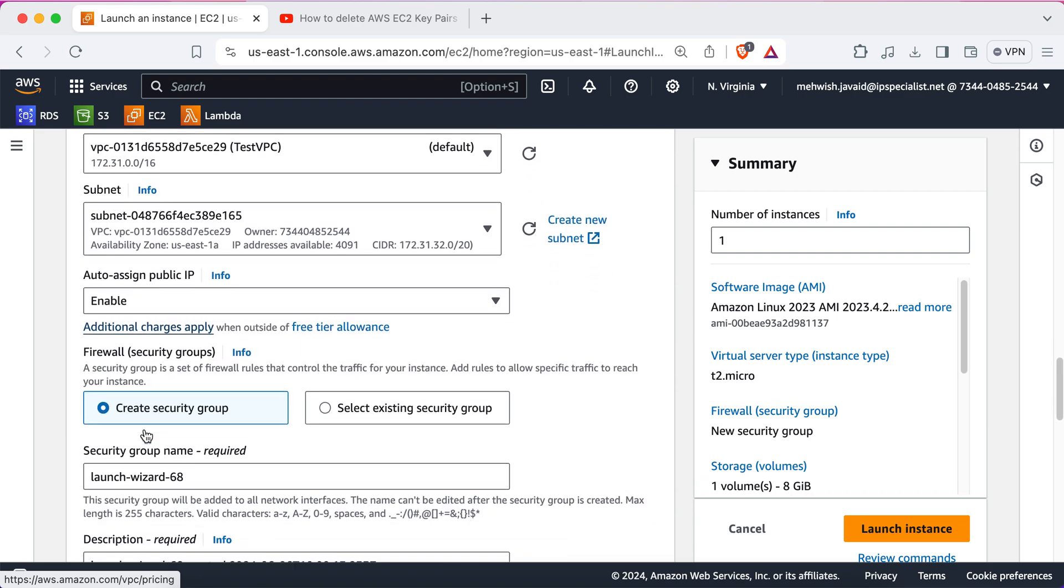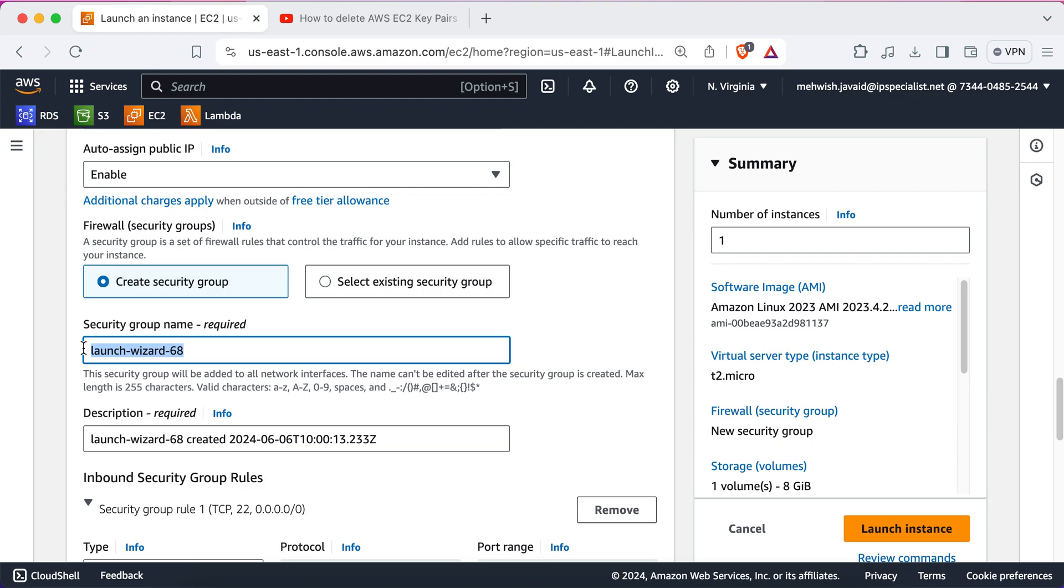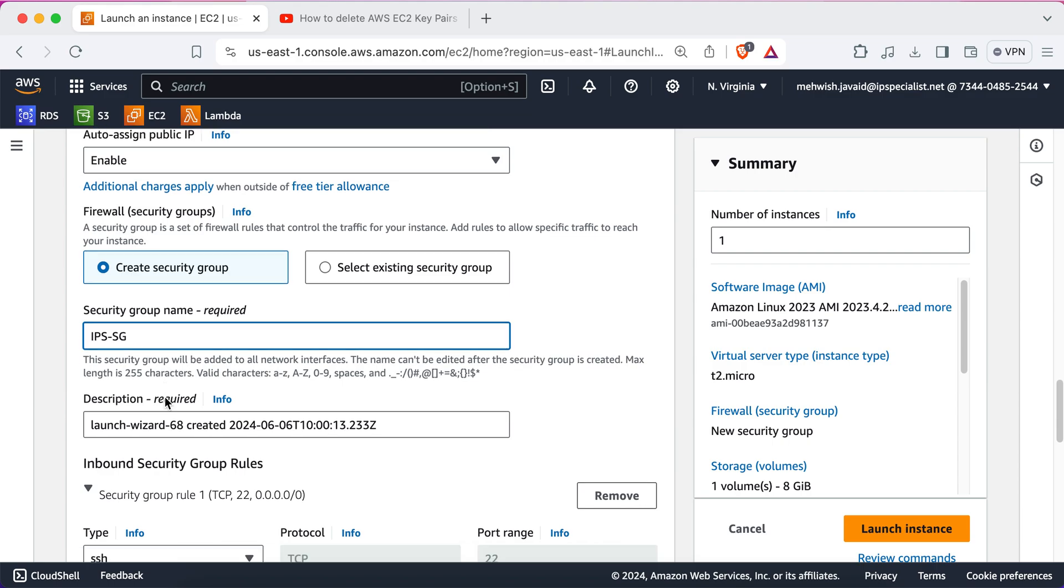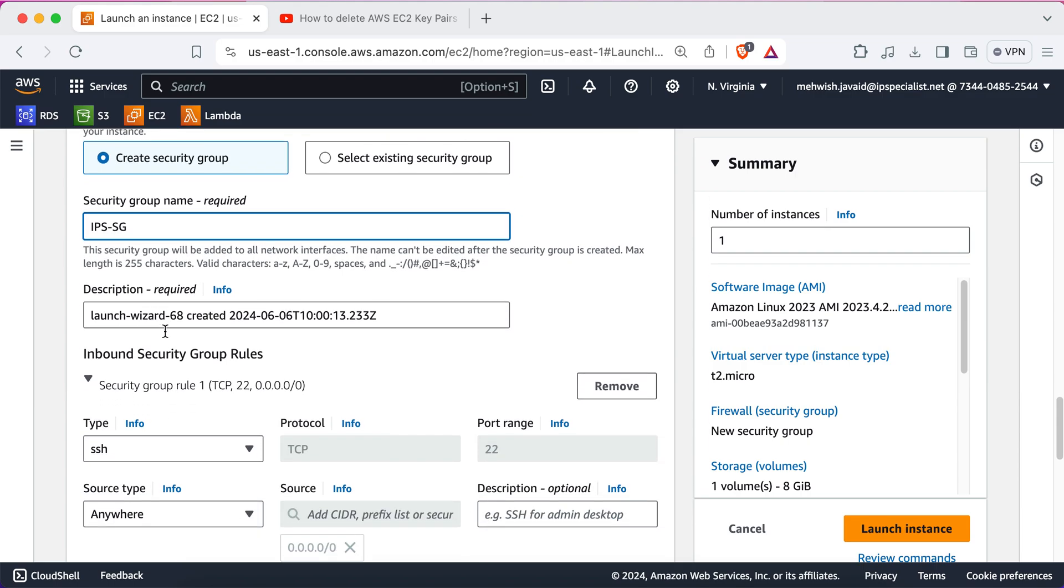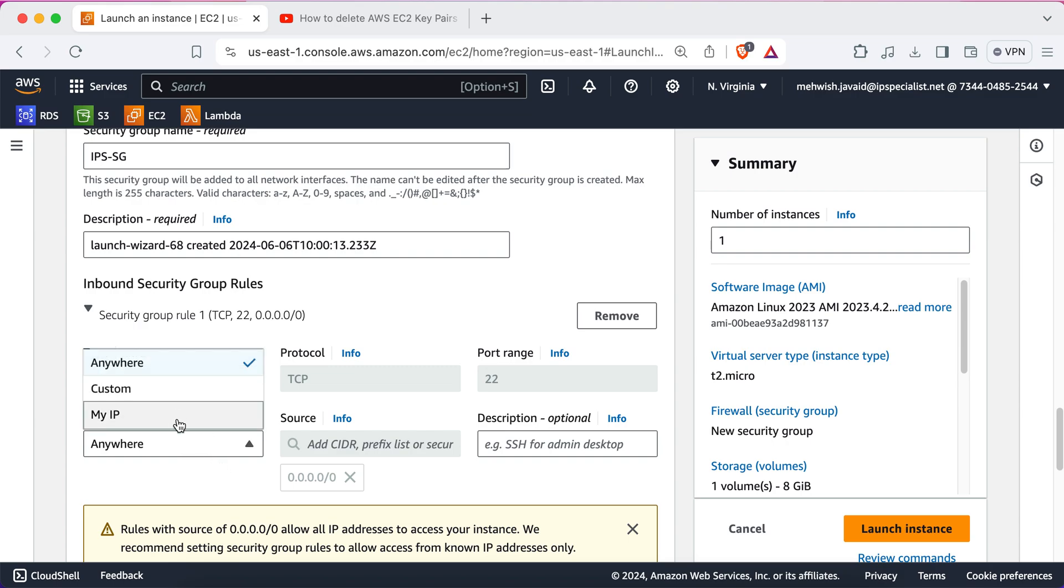Now, we're going to create a new security group. So, security groups basically acts as a virtual firewalls, which controls access to your instance. So, we're just going to click on create security group and give it a name. Let's say, IPS security group. You can also provide a description if you want. Now, here you have to specify some rules. By default, all traffic is blocked. You need to add rules to allow specific types of traffic. So, we'll allow SSH access to our instance. SSH works on port 22. Now, we have to specify the source address from where we want to allow this SSH connection. You can also select my IP if you want to allow SSH access only from your current public IP. We're going to select anywhere since we want public access.